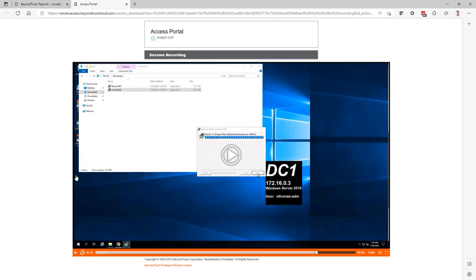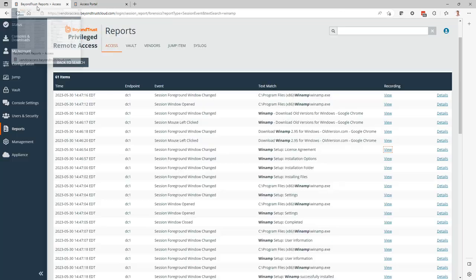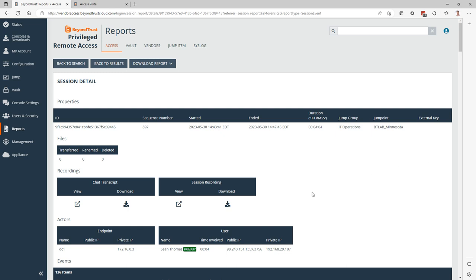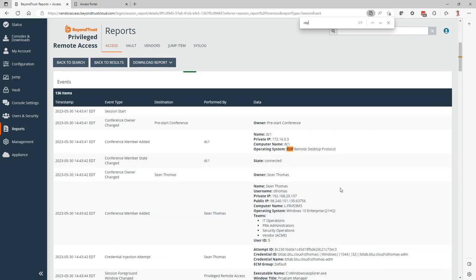If you want to understand some more details around that connection, we can head back to the search results and access the session details. Here we can clearly see who the session actor was, where they came from, public and private IP, and what type of connection that was. We can see it went through a jump point here and we can also see that the protocol was RDP. So it was done through a remote RDP connection.